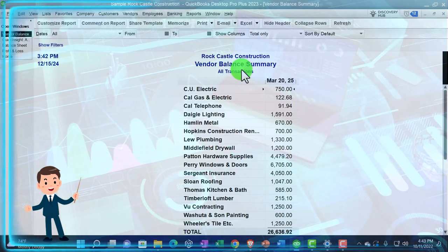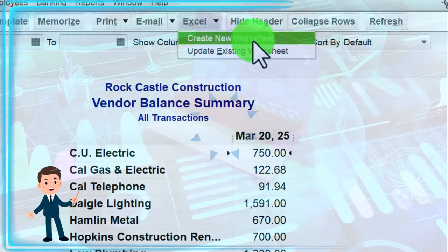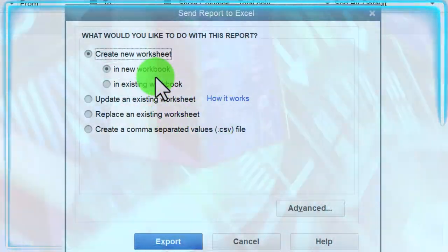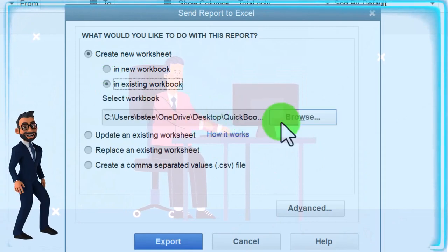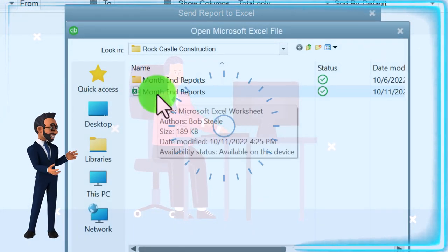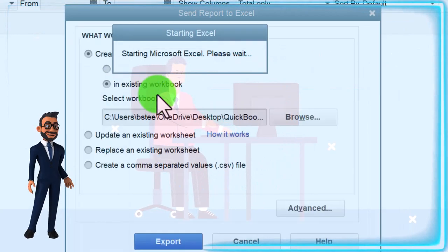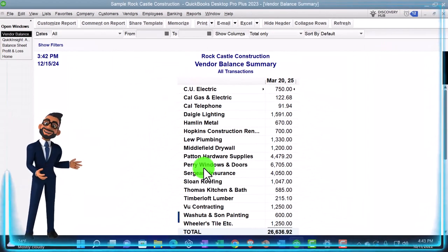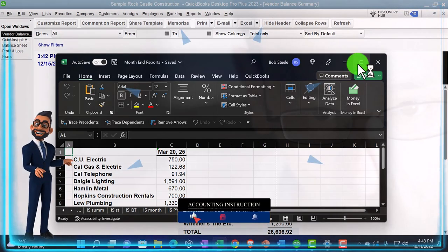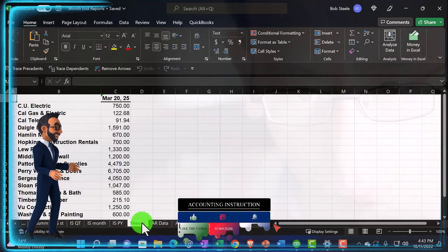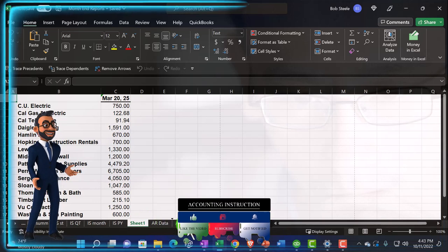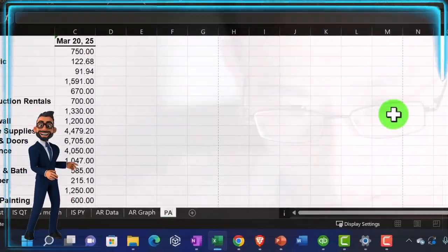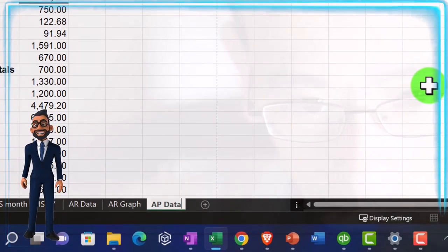I'm going to go back to the vendor balance summary and export to Excel, creating a new worksheet and putting it into the existing workbook - that month-in reports workbook we've been working on. There it is in Excel. I'm going to maximize this, grab that sheet by left clicking and dragging it to the right so it's the last tab. Double click on it to change the name - I'm going to call it AP data. Data for our graph.